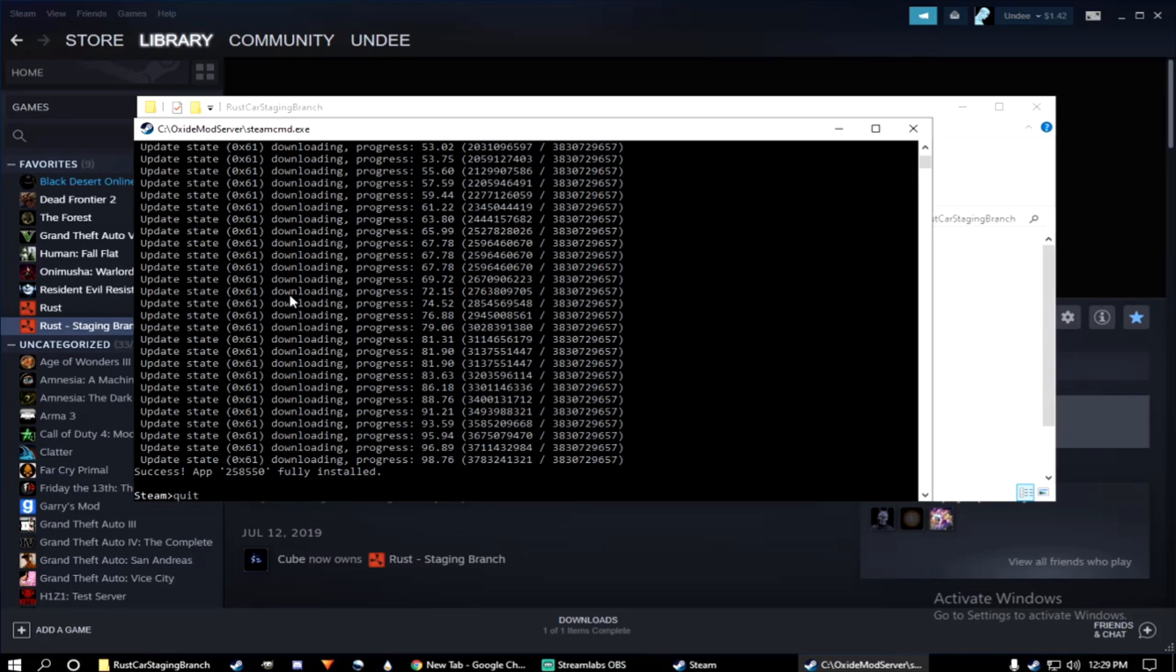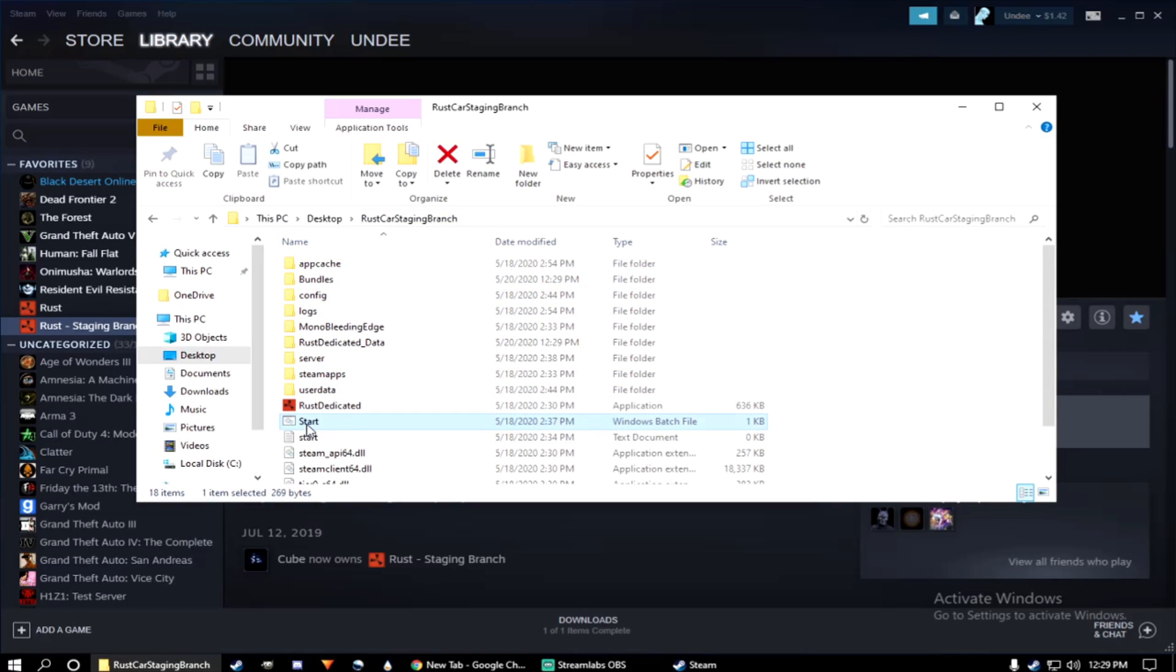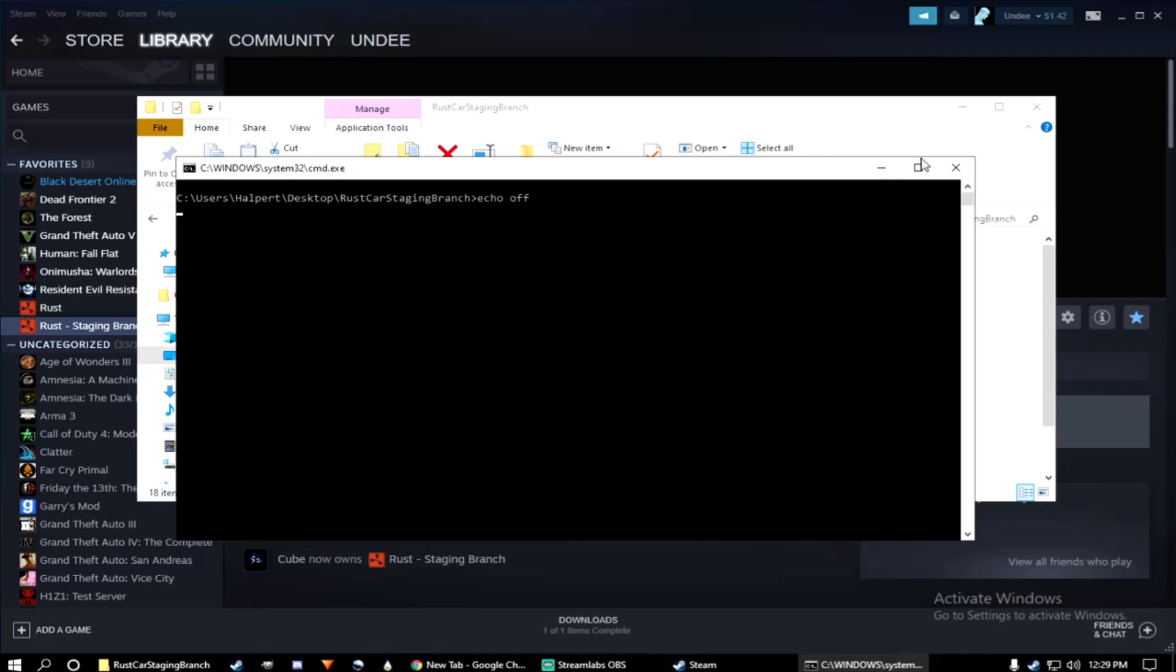Once that's finished, go ahead and type quit. And you can launch your private server.